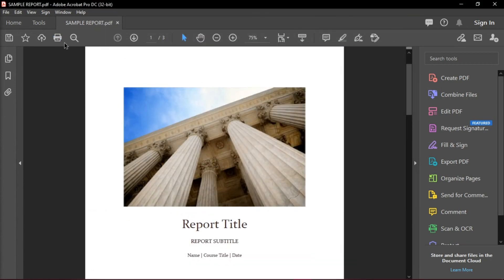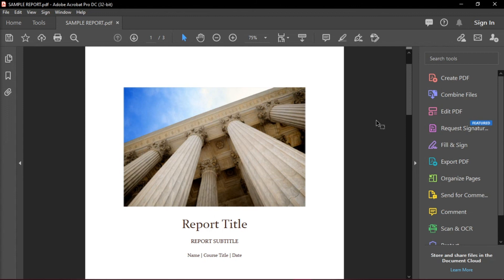And you would see that the Print option is no longer grayed out and you can print out your document. And those are the ways by which you can print a PDF that is locked or protected.